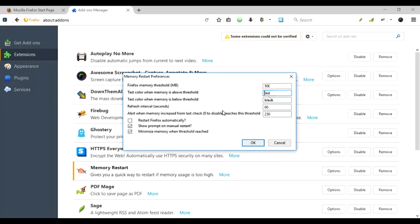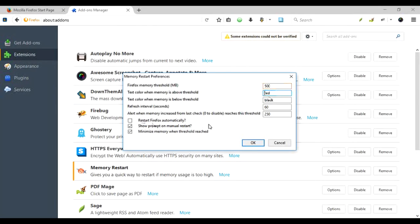You can also specify what happens when memory increases beyond your threshold: restart Firefox automatically, show a prompt, minimize memory, or other options. It's a nice handy tool, so when you install it you can configure all these options. Instead of going to